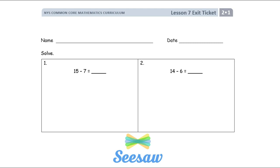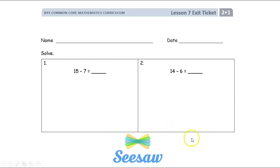Here's your exit ticket for today that you're going to Seesaw. You're going to first erase your entire board or your desk. You are going to do numbers 1 and 2. When you're done, you're going to take a picture and you're going to send it to your teacher. Good luck.